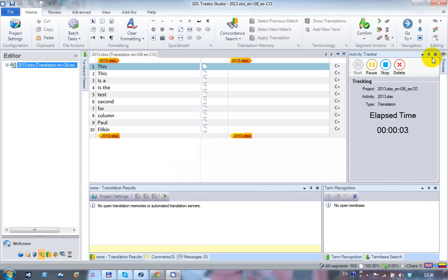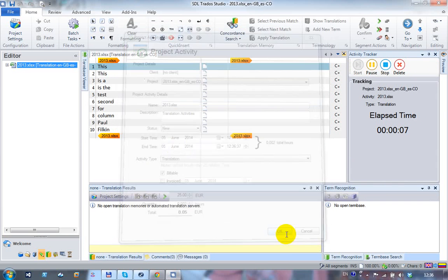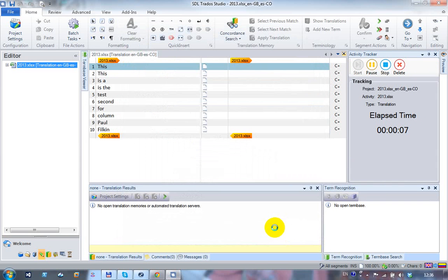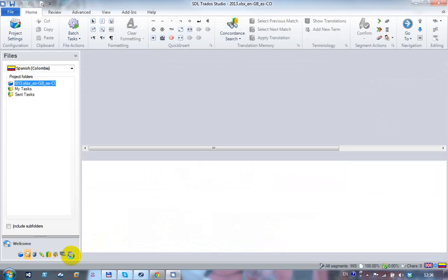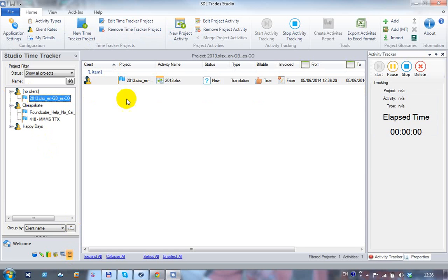The tracker starts running immediately once the file is open and you're ready to translate. However, if the file wasn't opened via a project with an assigned client, closing the file shows no client associated with it. After clicking OK and returning to the time tracker, a 'No Client' entry appears with the recorded file listed against it.